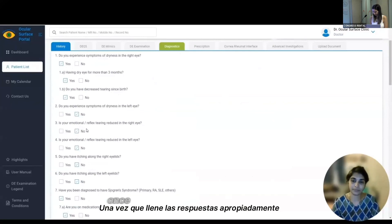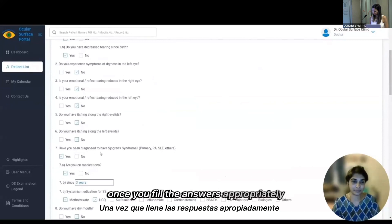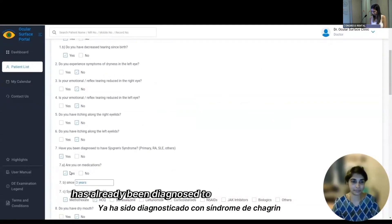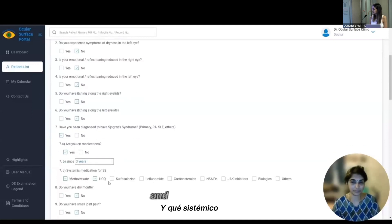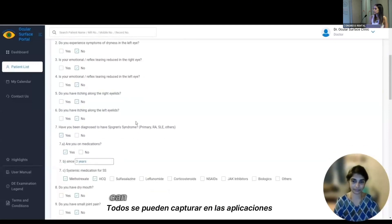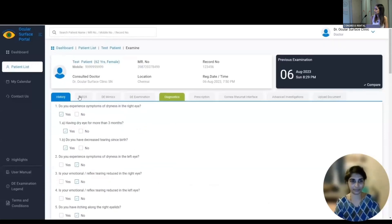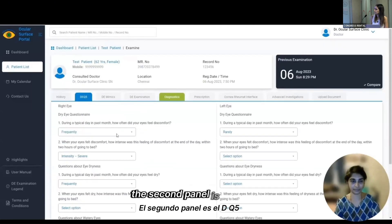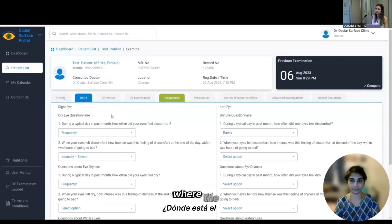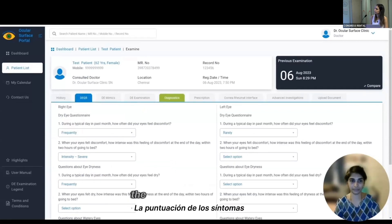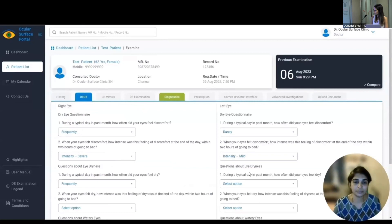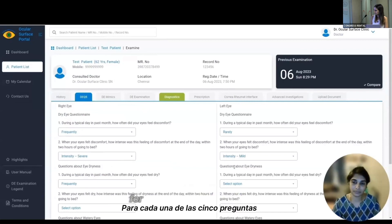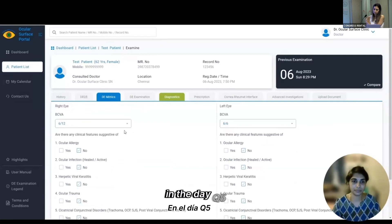Once you fill in answers appropriately — for example, whether the patient has already been diagnosed with Sjögren's syndrome, whether they are on medications, since how long, and which systemic medications — all of this can be captured in the application. The second panel is the DEQ5, where scoring of symptoms is done for each eye separately, and the appropriate drop-down is selected for each of the five questions in the DEQ5.